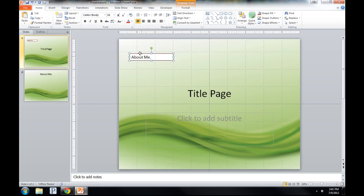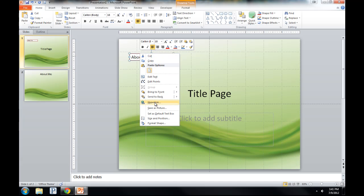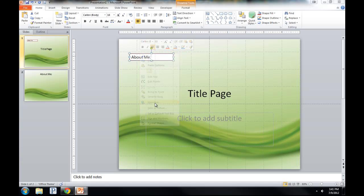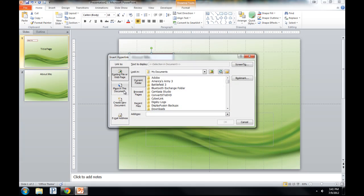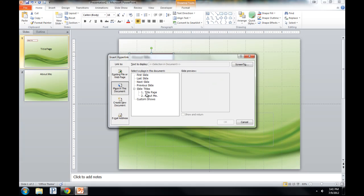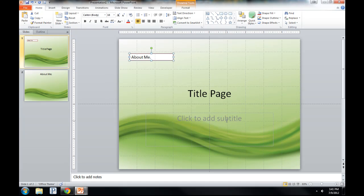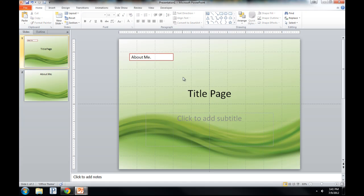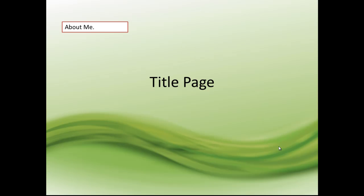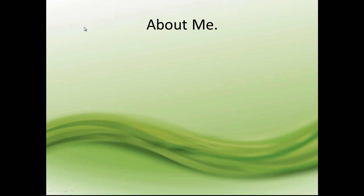I'm going to hyperlink again, right click, hyperlink. Click on the place in this document and then the about me page and you see a little preview pops up. You click OK and that's it really. After that, you can click on the presentation. You can test it. This is your home page. You click on about me and it hovers and it changes just like a link and it goes straight to your about me page.